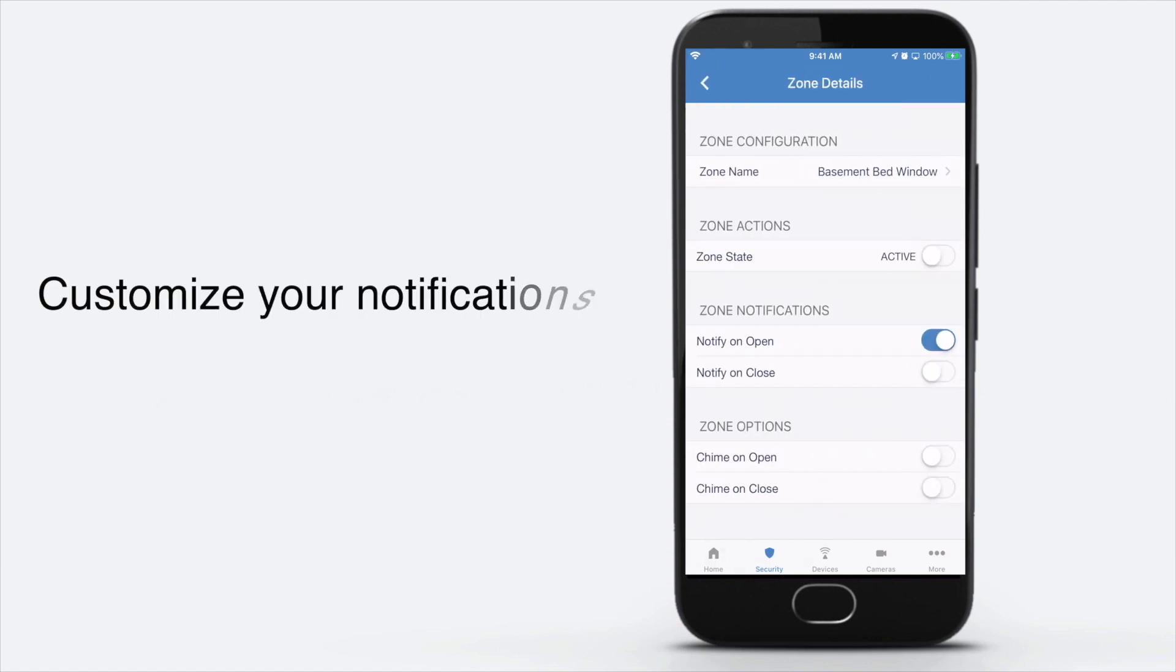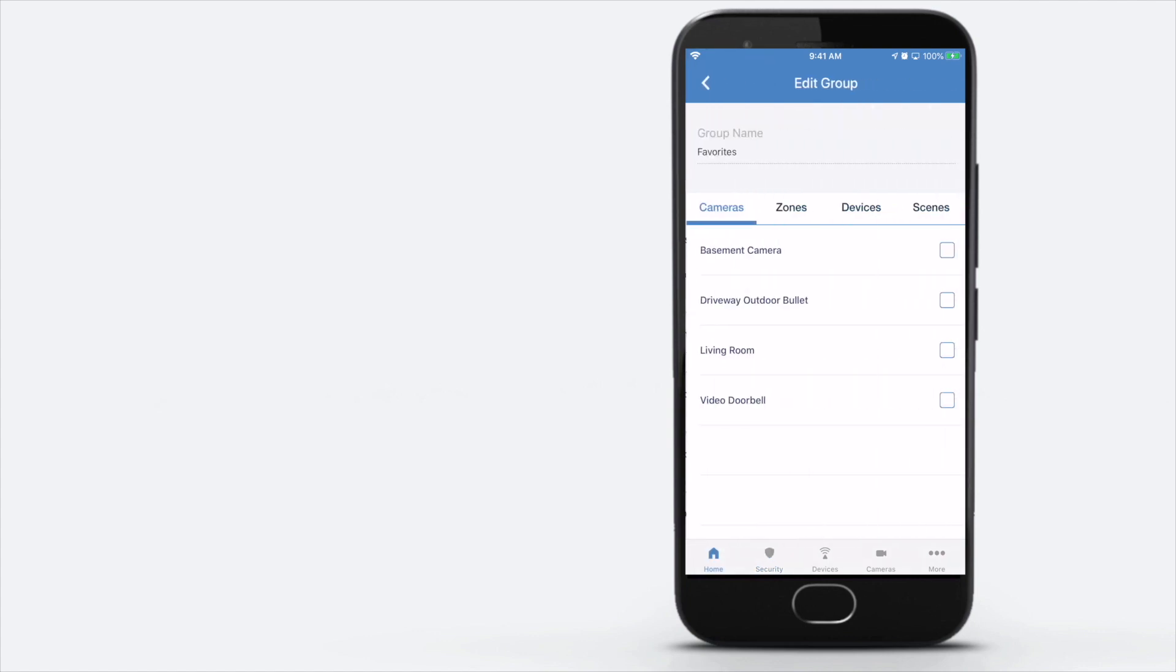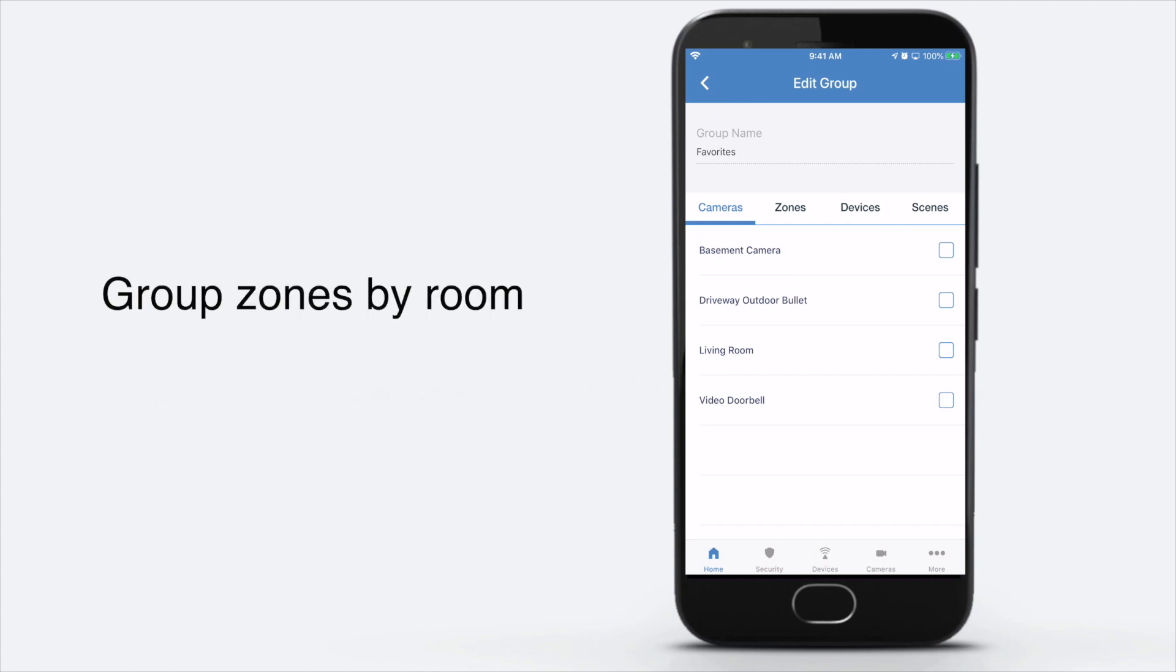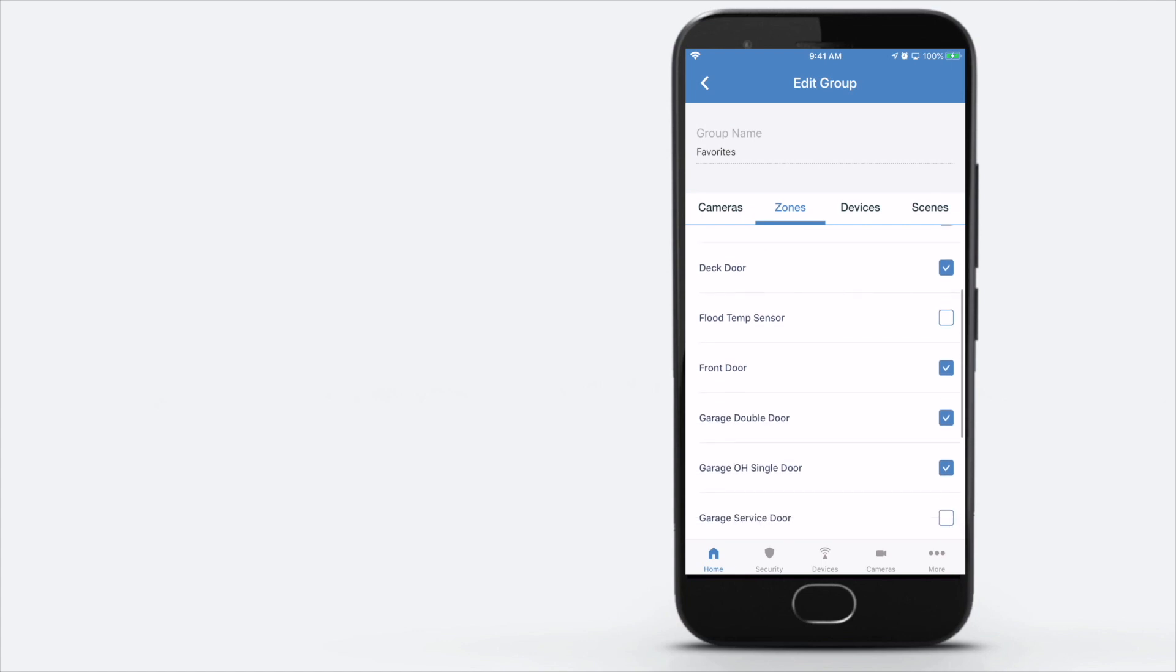Here's another quick one - push notifications right to your phone just from opening a door. That's a big draw for people not arming their systems, things like that. They just want to see that activity.